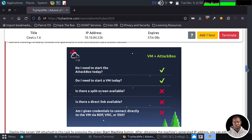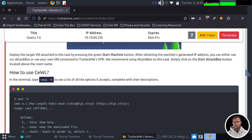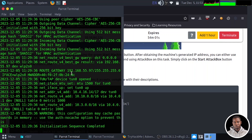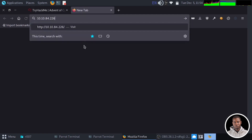We have the guideline for connecting to the attack box and the VM machine. We've deployed the target VM by pressing the green start machine button. After obtaining the machine-generated IP address, you can either use the attack box or use your own VM connected to TryHackMe VPN, which I've done already. I'm going to scroll down and we have some introduction to the use of the CeWL application. What we are going to do first is pick our IP address and launch this on a new tab to see what we have.